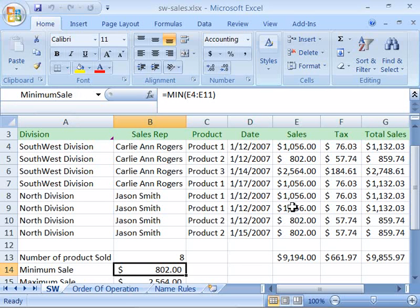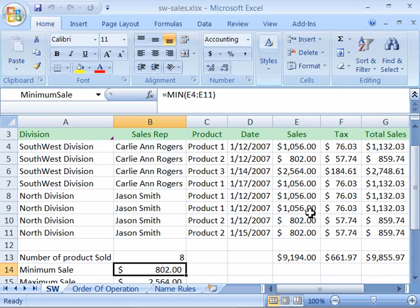Also, by adding names to cells and cell ranges, you can use the name in a formula, which makes the formula easier to understand when you review its syntax in the formula bar. To create a name in Excel, you must first select the data that you want to name. This can be a single cell or a range of adjacent cells.